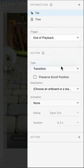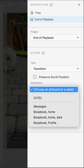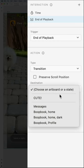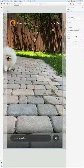which will perform the action down below, in this case a simple transition, leading to the destination artboard or state of your choice.